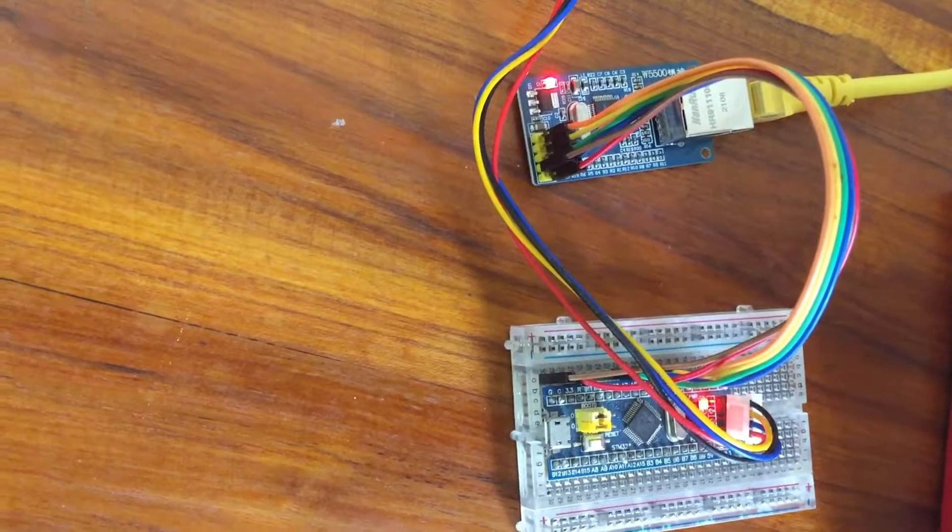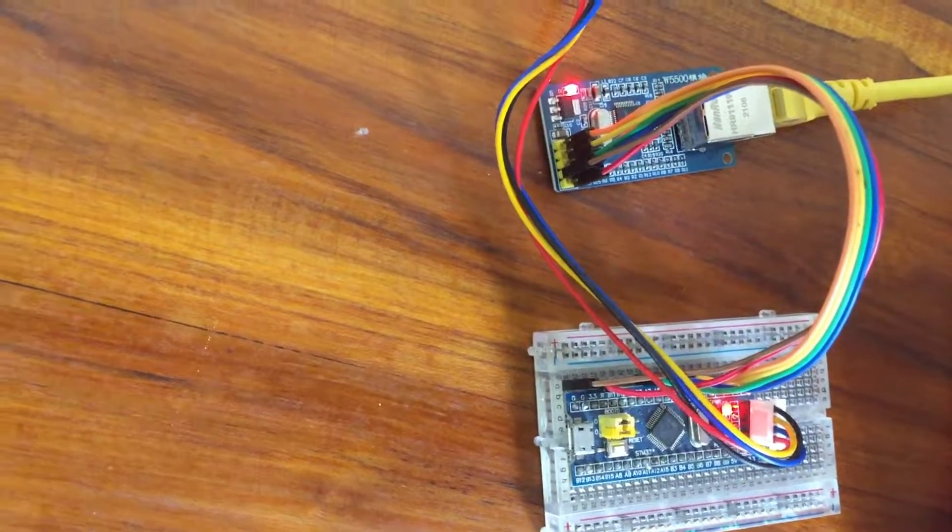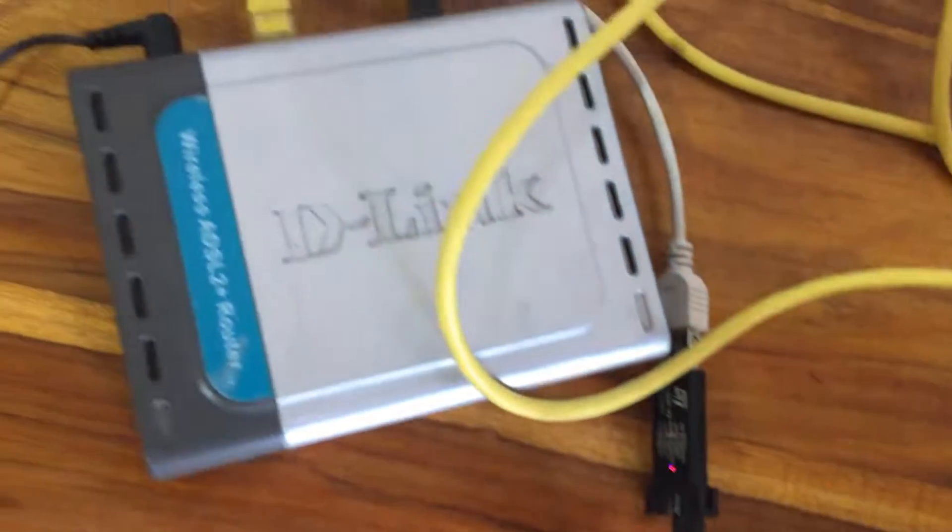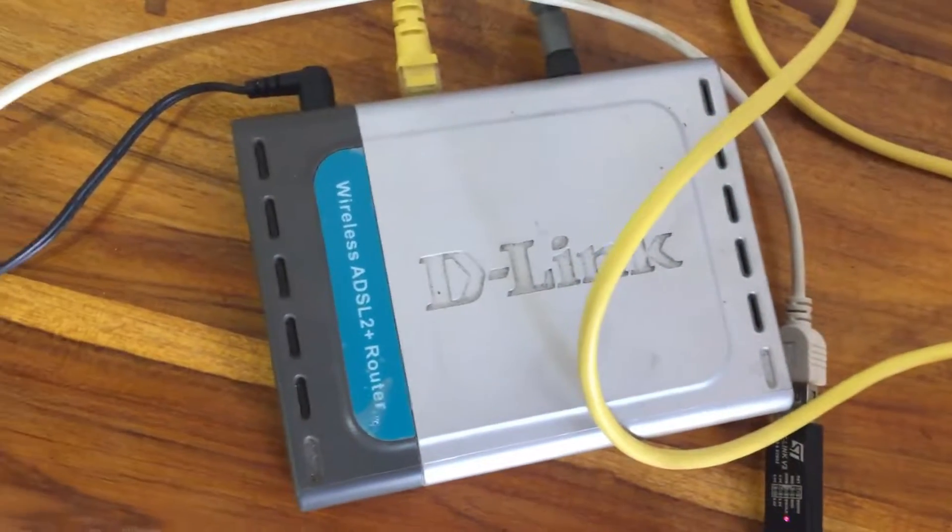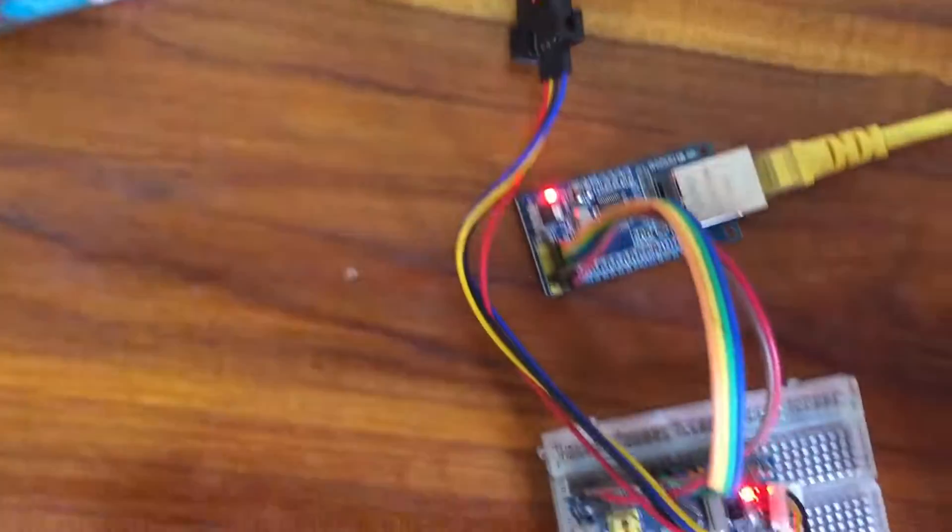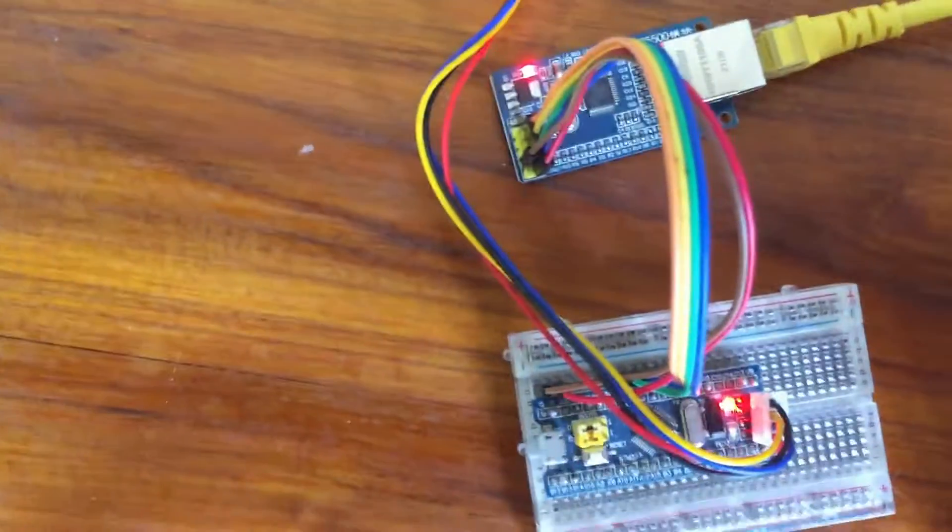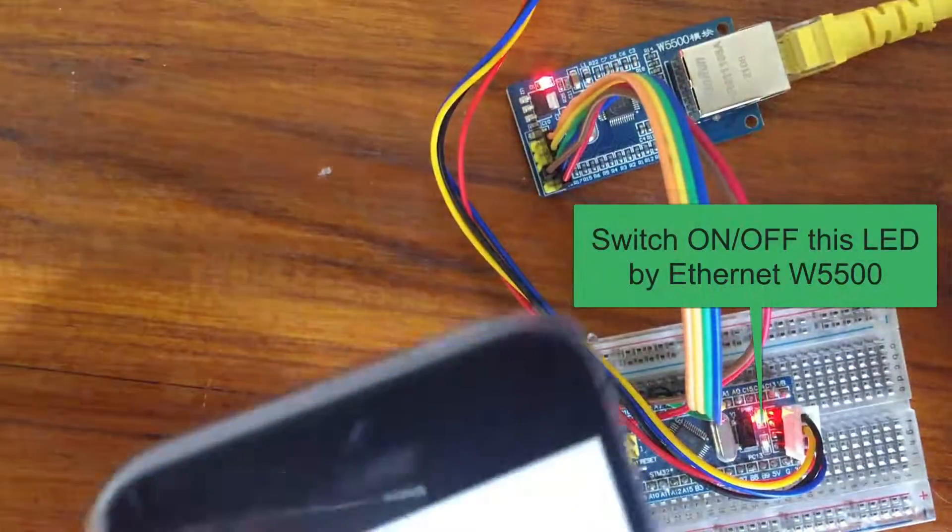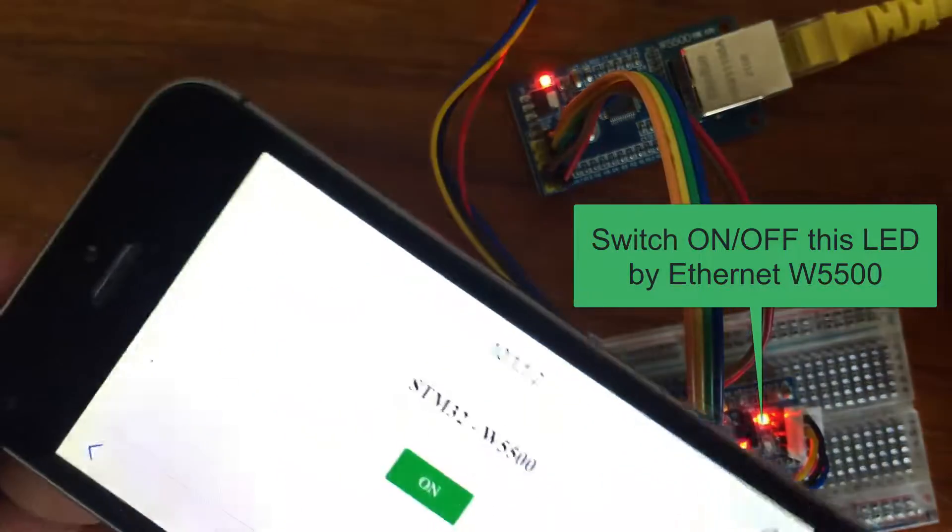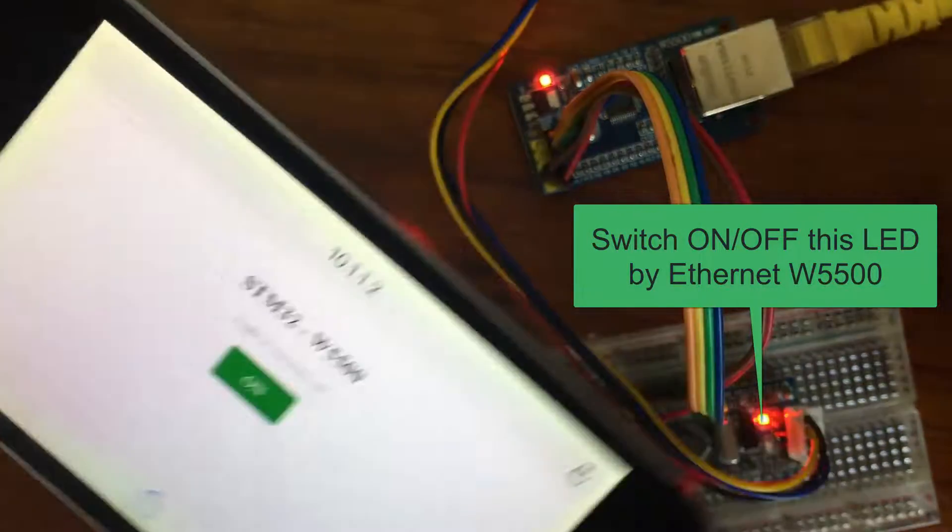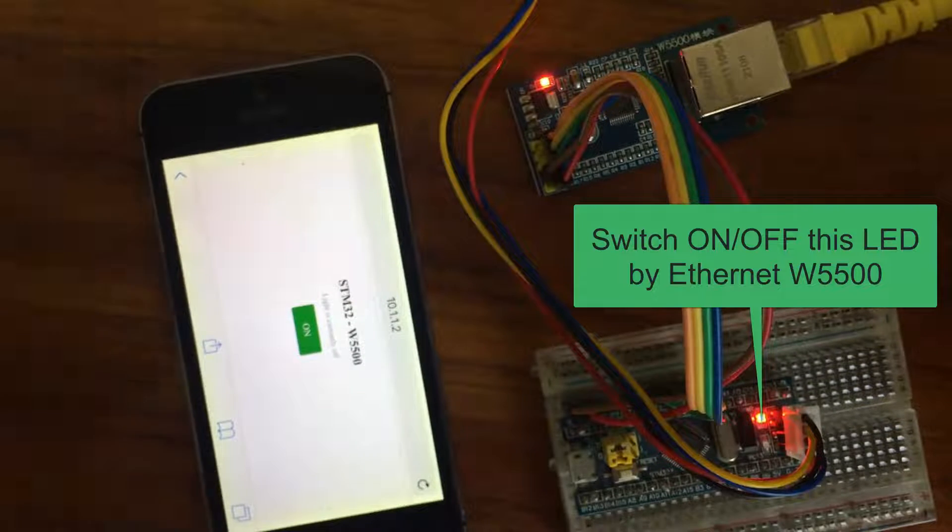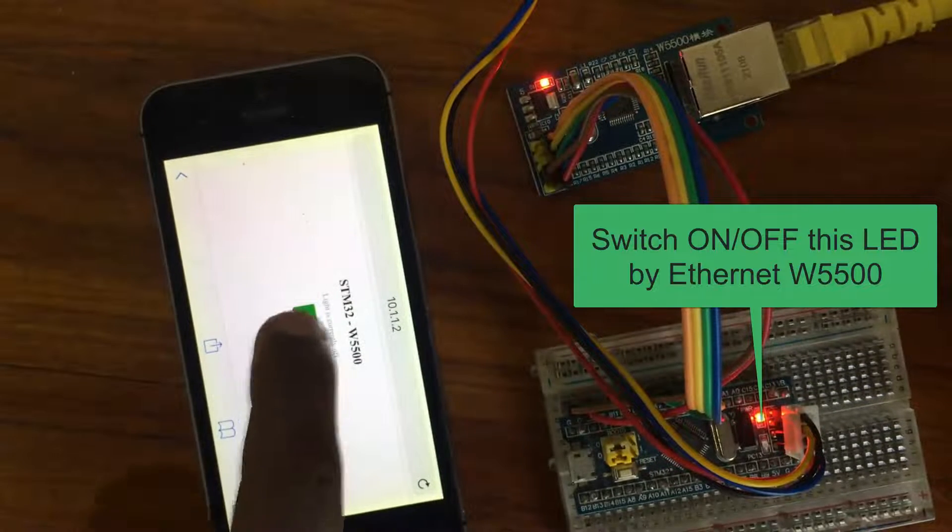Hello, I have an ethernet module with STM32 connected to the router. Let's switch it on, switch it off and see. The phone is connected to the router, switch it on.